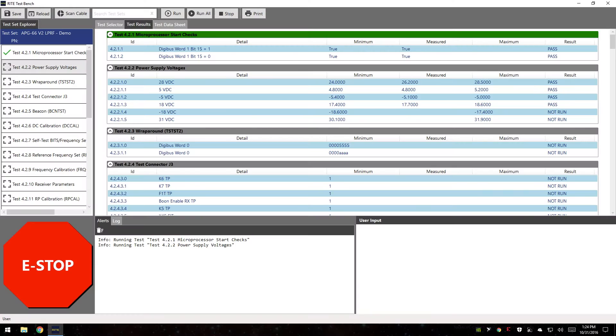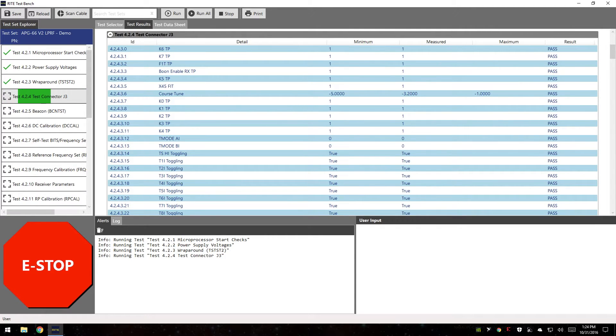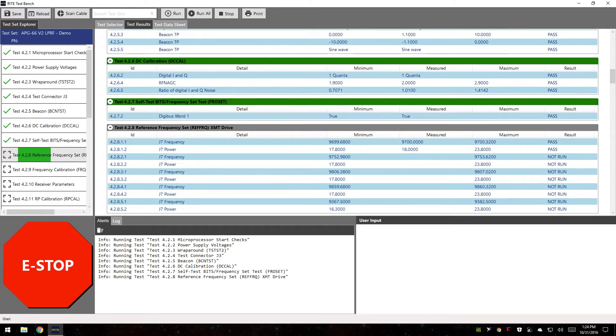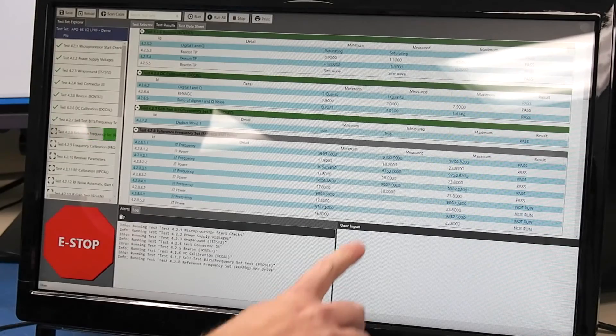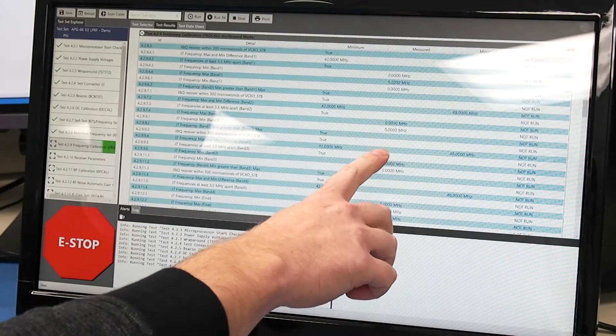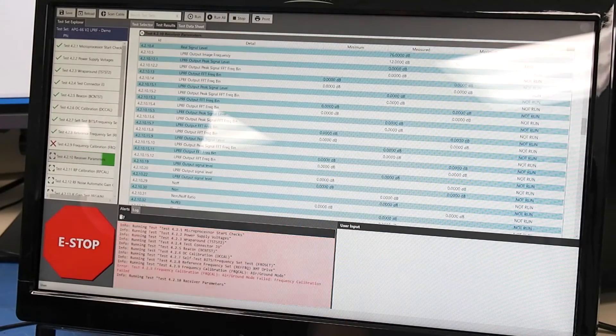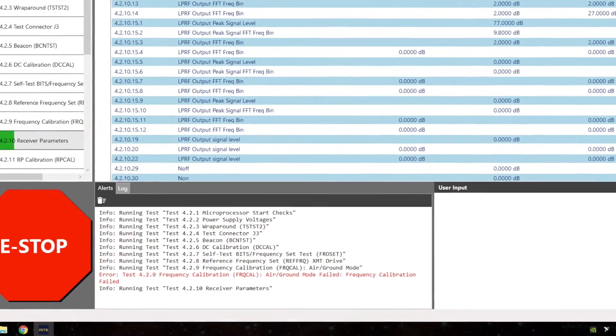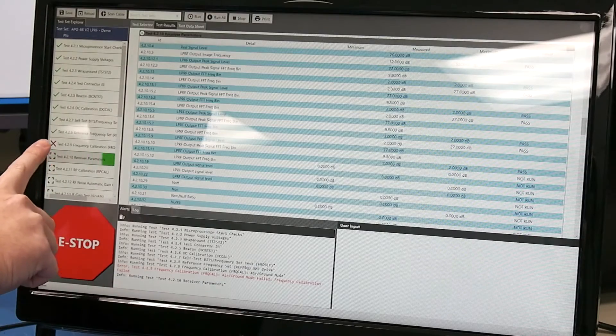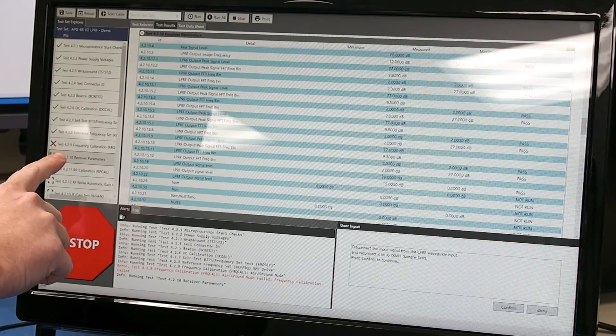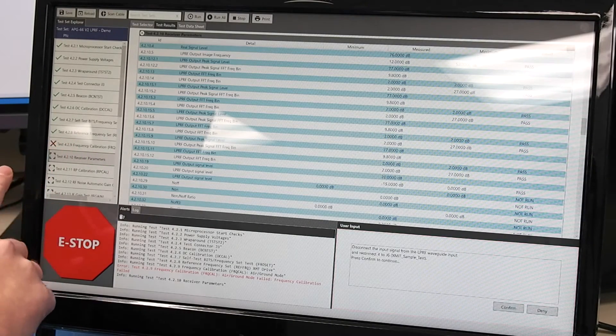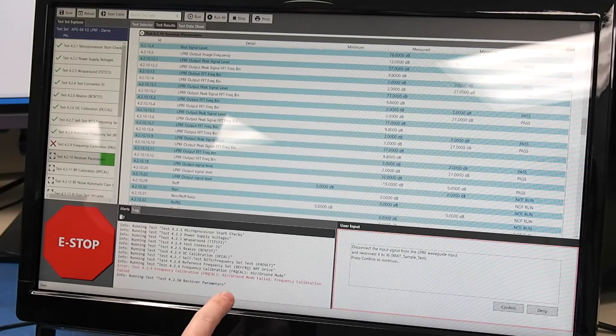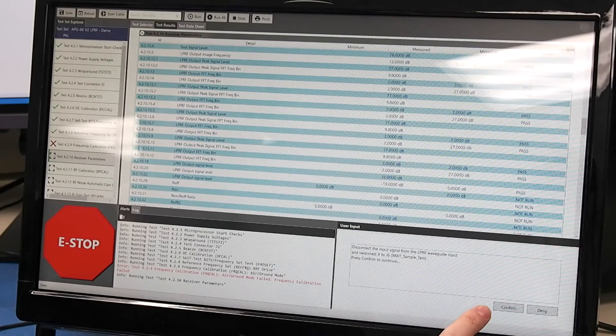You can see here that the progress starts and it's running through the test. It'll continue to go down through there and you can see green check is for a test that's passed. Over here data is being populated under the test results tab. You can see the measured values being populated and then we had an alert down here and saw that red. This is telling us that this particular test 4.29, the frequency calibration, actually failed. So that's the user feedback that we give when a test fails.